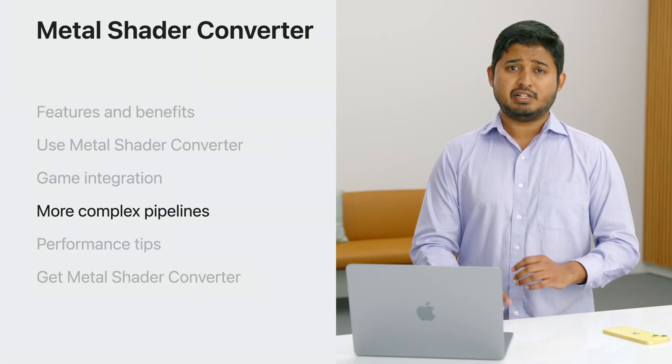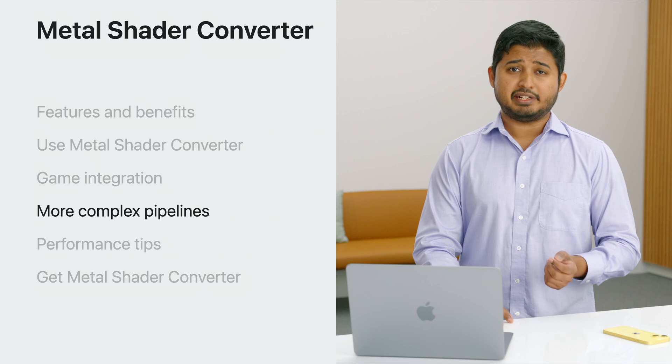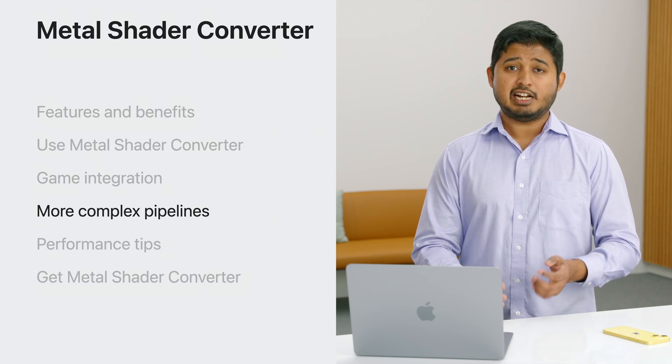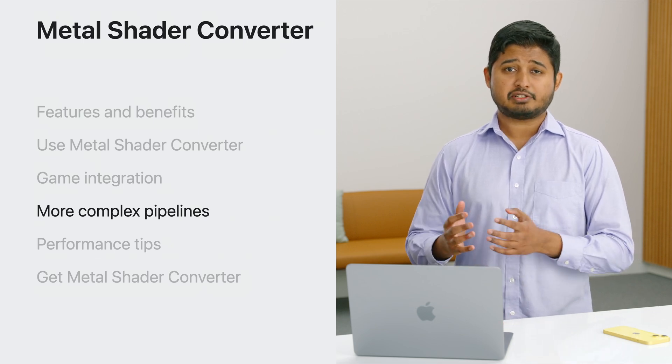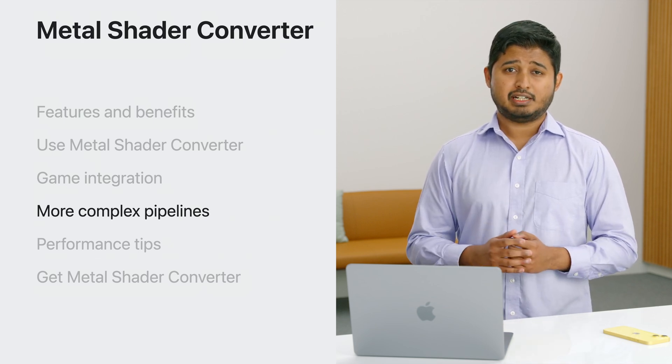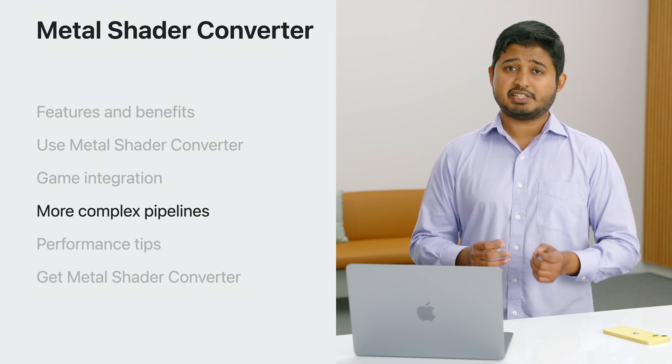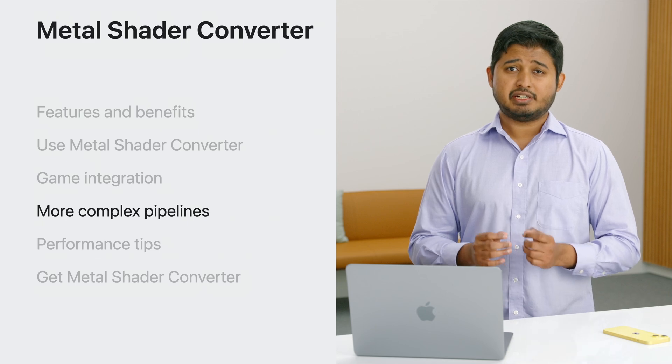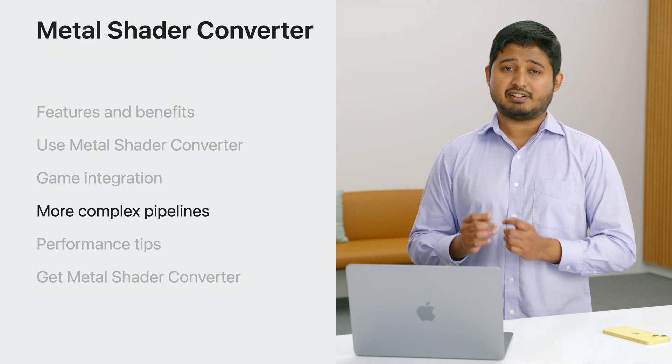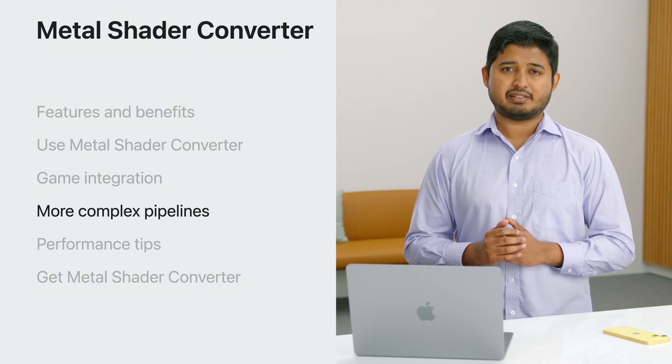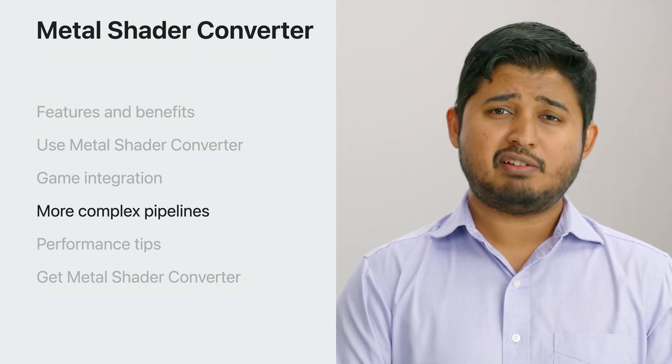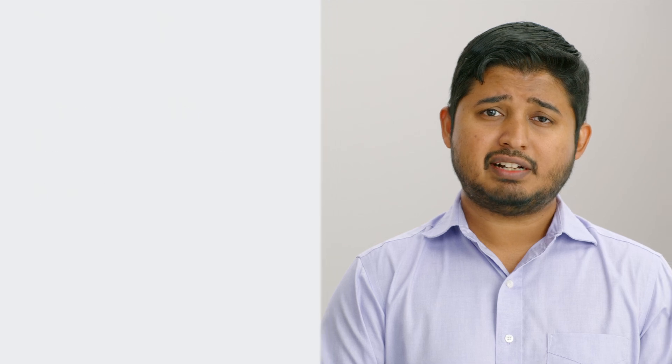The binding model is not the only place where Metal Shader Converter can help you bring your shaders to the Mac. Mapping certain shader stages can be challenging due to differences in graphics APIs. For example, you may have pipelines that leverage traditional geometry and tessellation stages. Metal is a modern API and it offers features such as viewport ID and amplification that makes older, less efficient stages from other graphic APIs unnecessary.